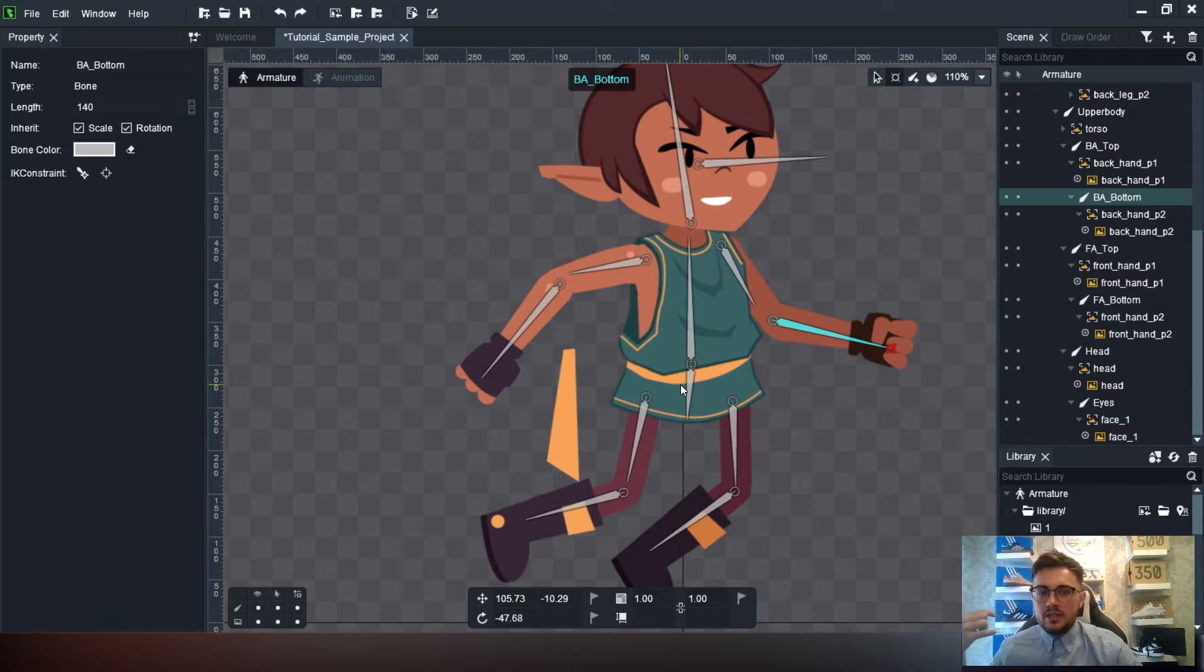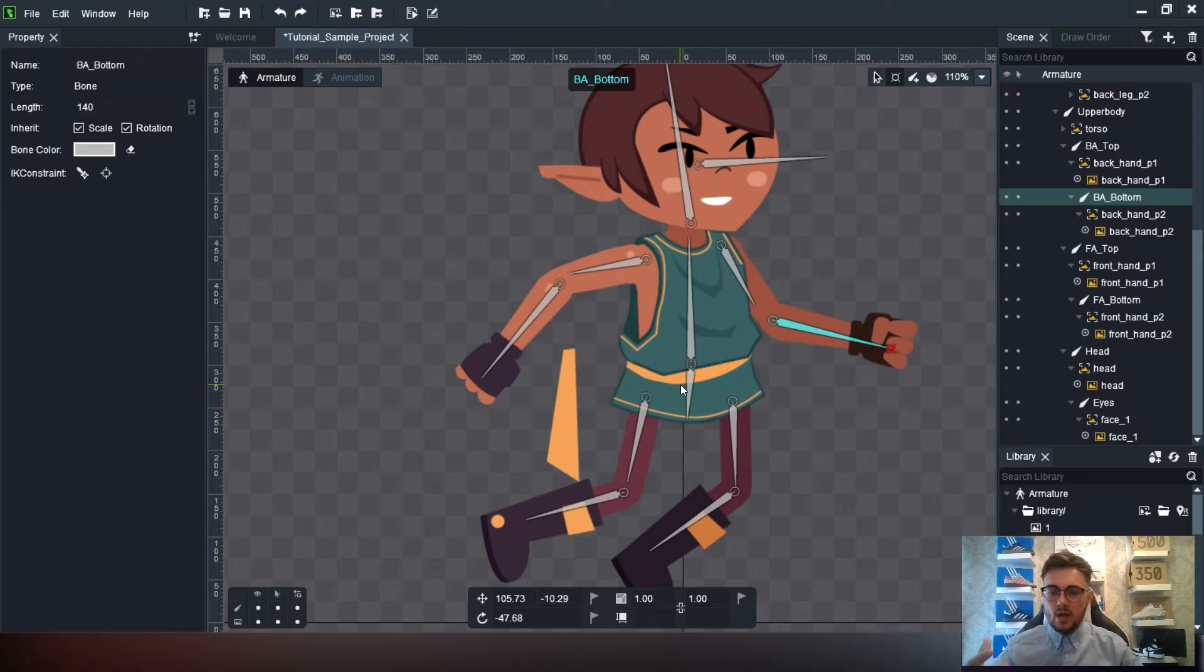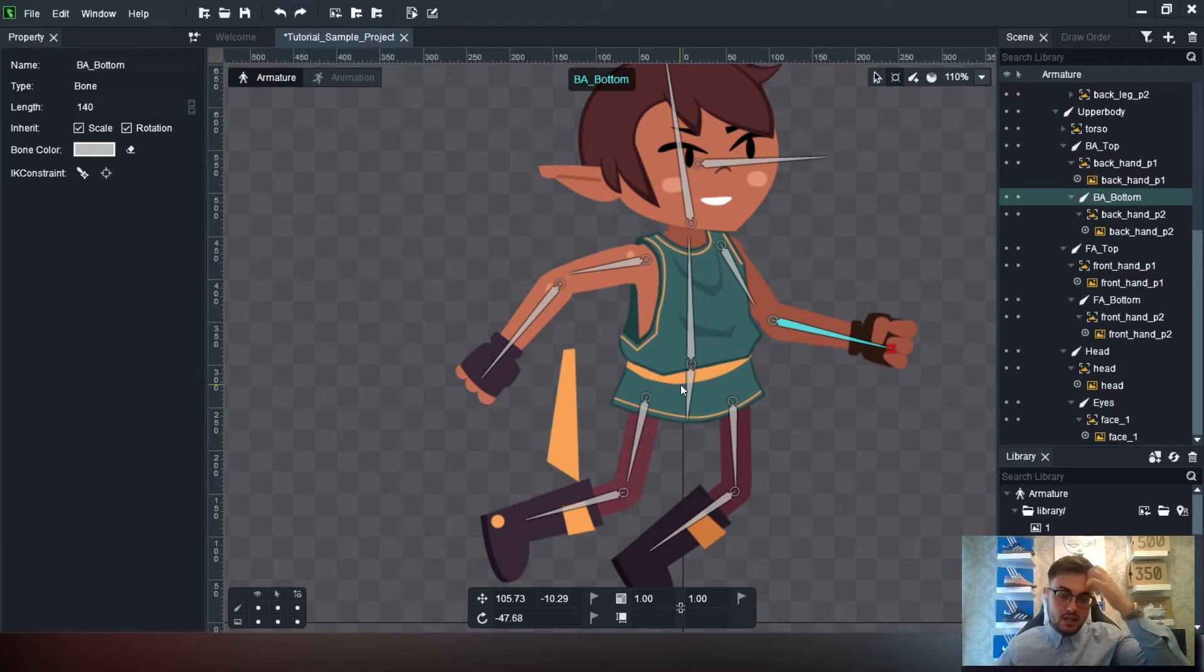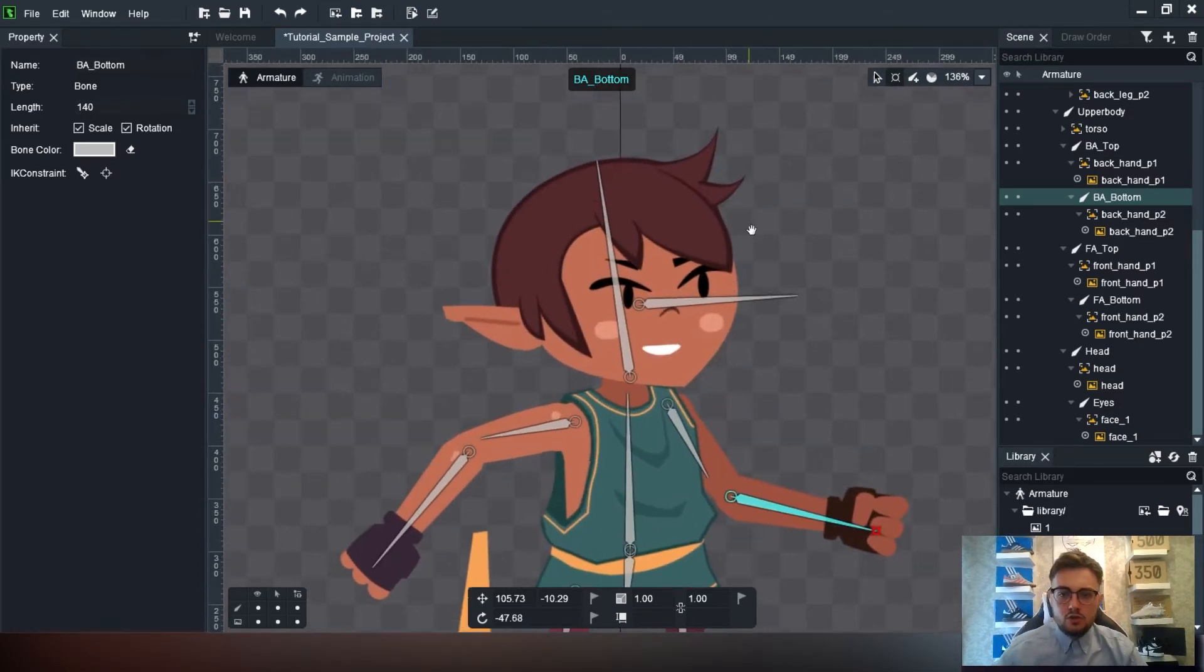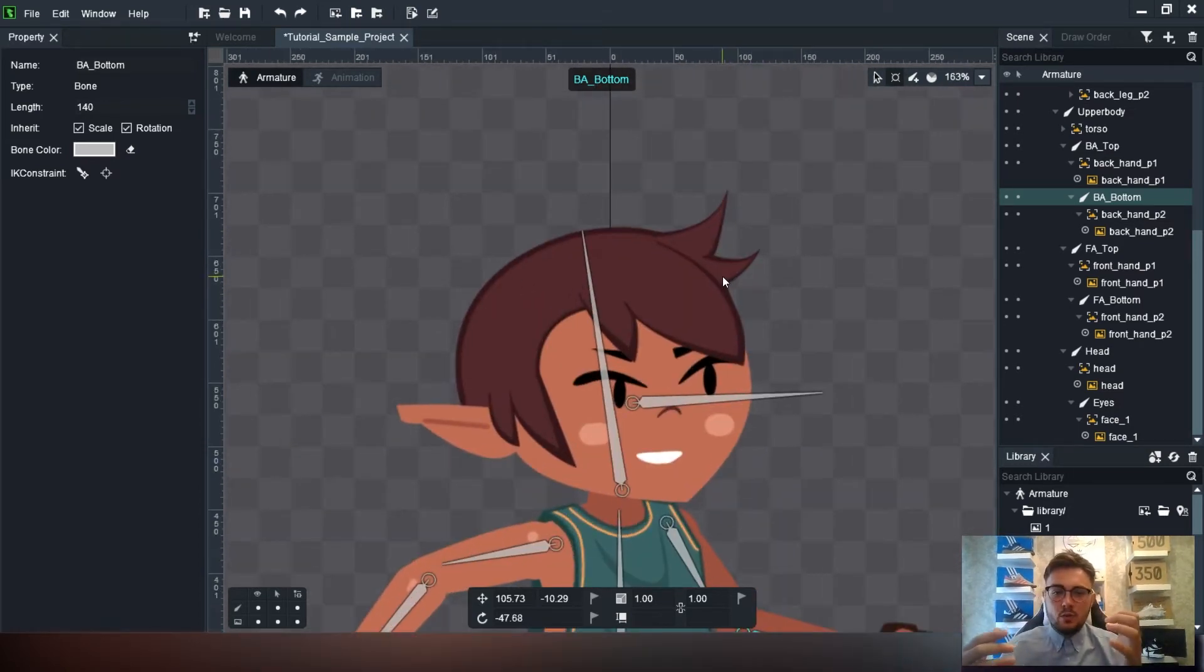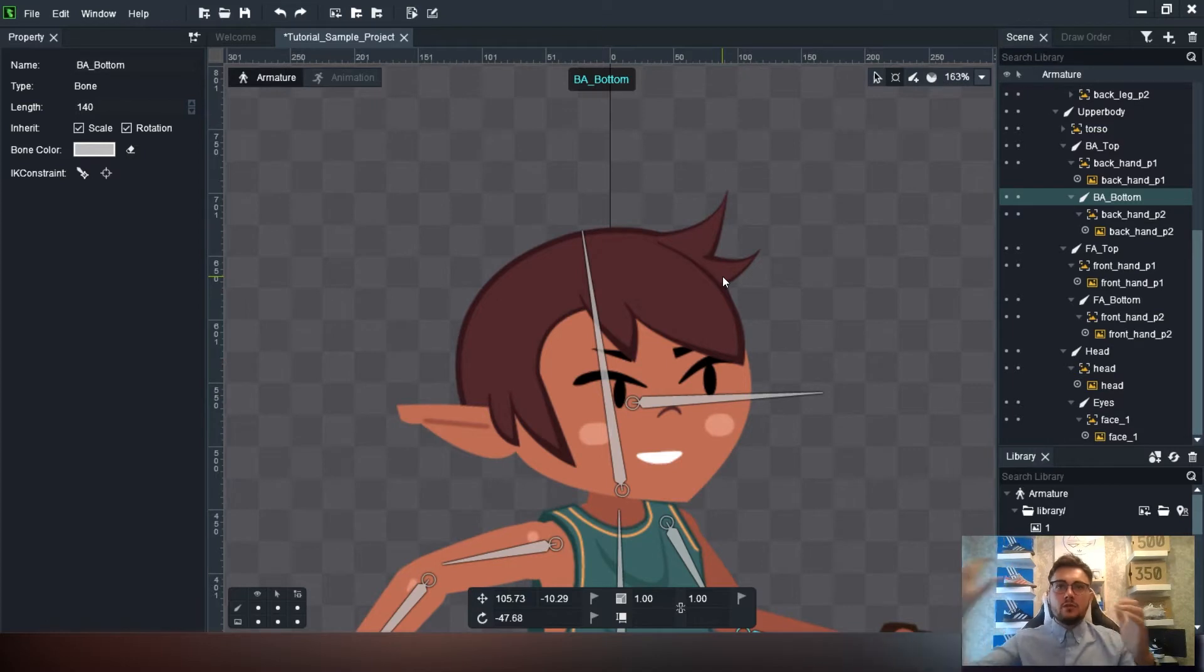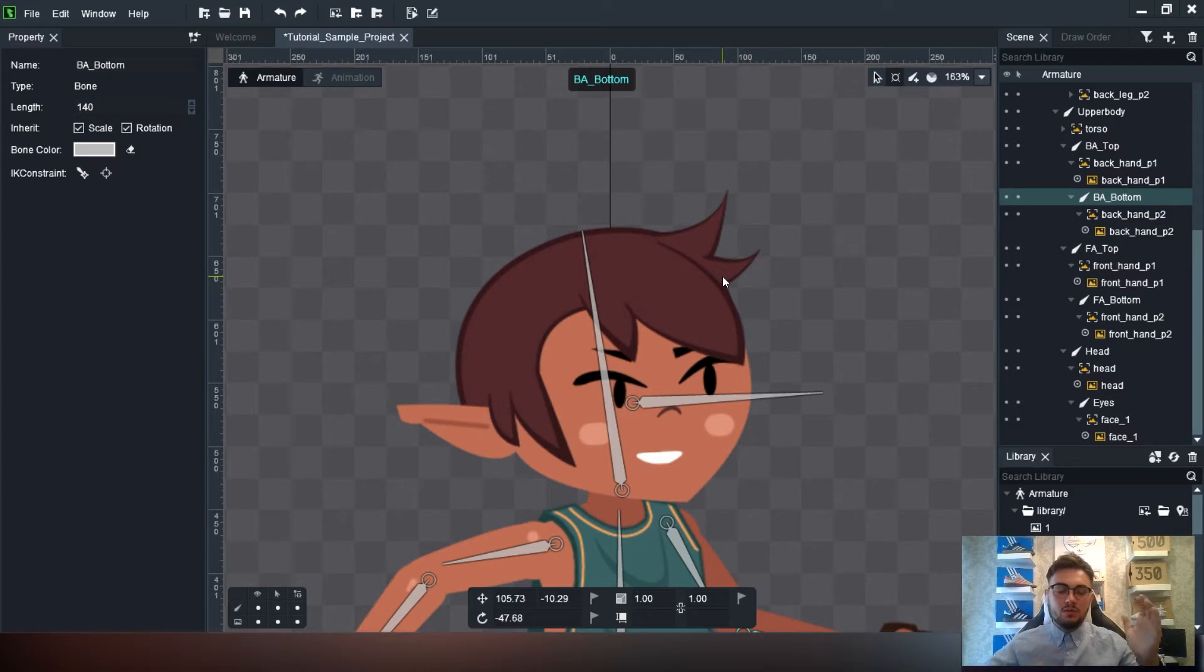So what we need to do is create a skeletal system for that and then actually start painting weights, telling different parts of the system to move certain parts of the image. What we need is quite a few different bones, especially for that cloth. It'll need more than a couple of bones to be able to move nicely.